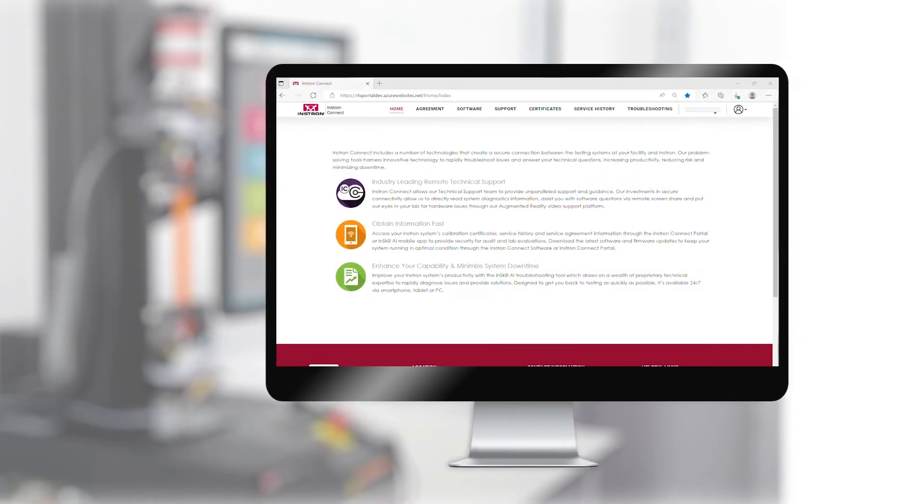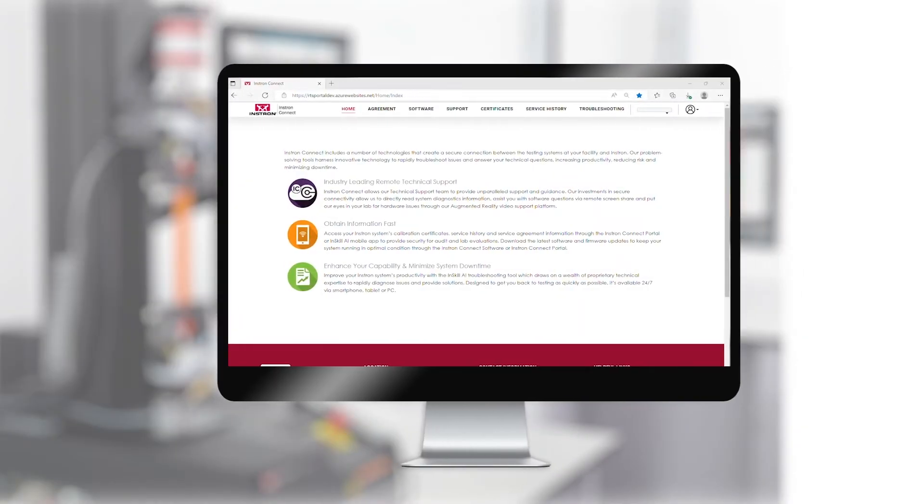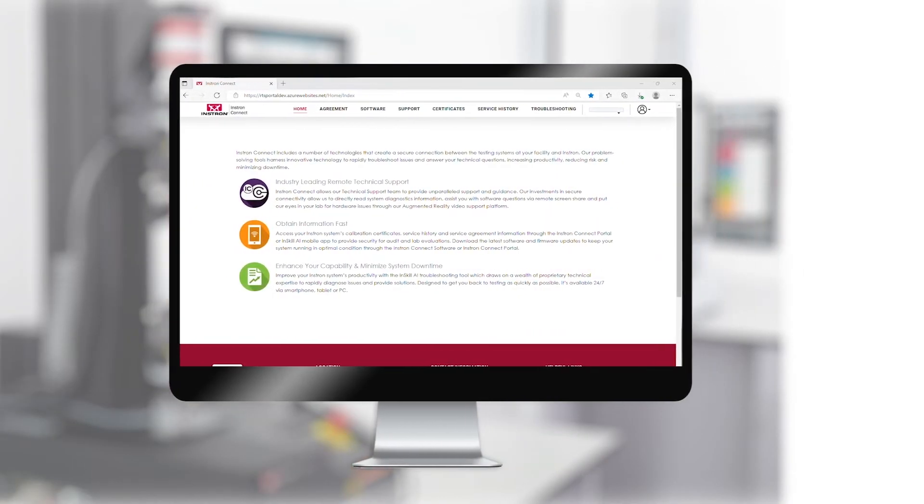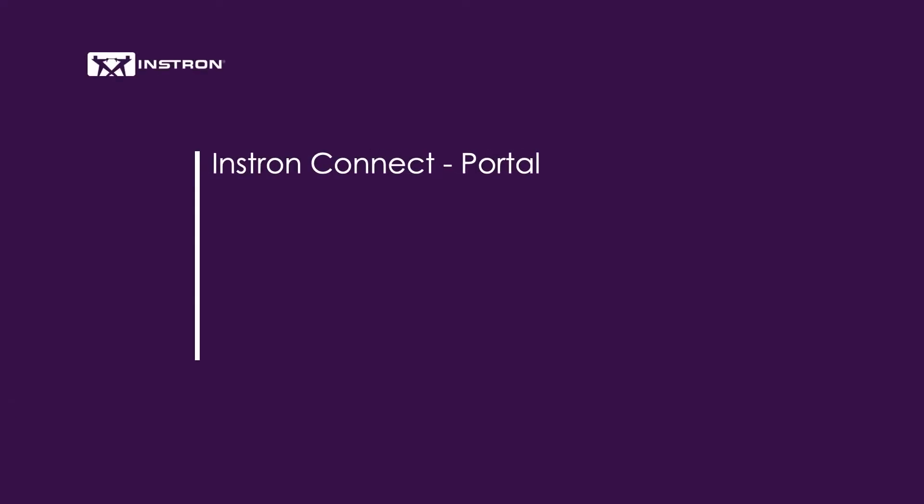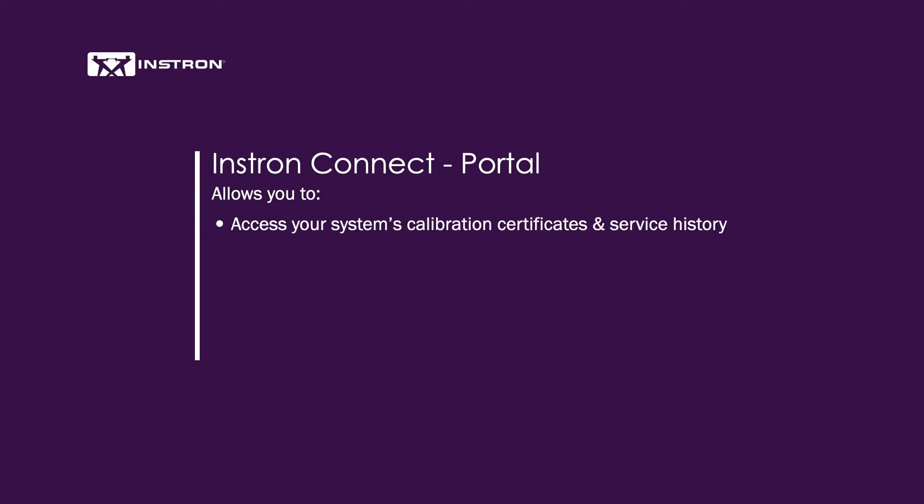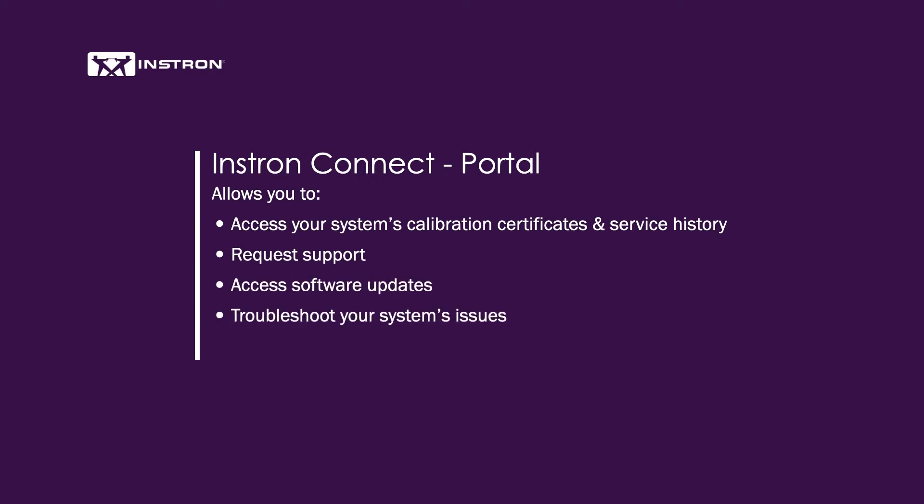In this video, we will be demonstrating how to create an InstronConnect portal account. The InstronConnect portal is a feature included in your InstronConnect agreement, which allows you to access your system's calibration certificates and service history, request support, access software updates, troubleshoot your system's issues, and keep track of your service agreements.